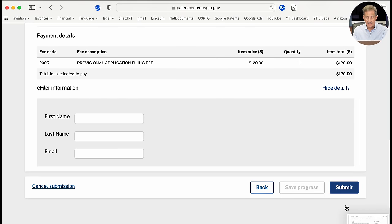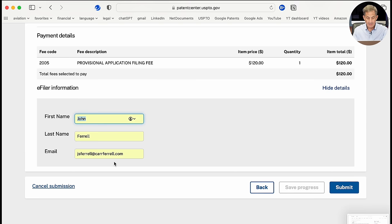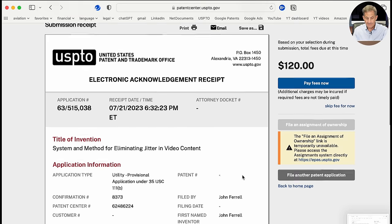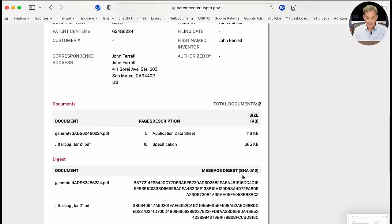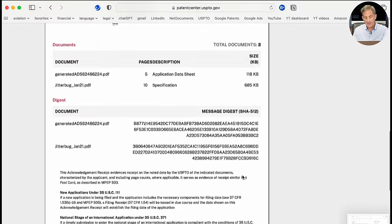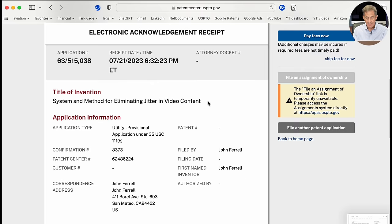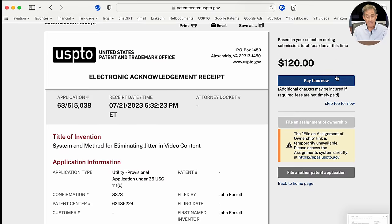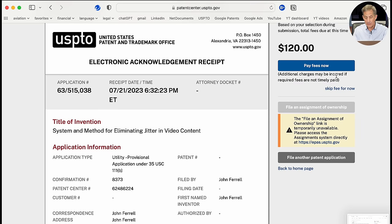On the summary page, I type in my e-filer information — name and email address — then submit. I receive a filing receipt with an application number, receipt date, title of the application, and my information. I want to print this or save it — it's a very important document, and the application number is super important for accessing it later. Paying fees now is recommended to avoid a late payment penalty; it takes me to a credit card page to complete payment.